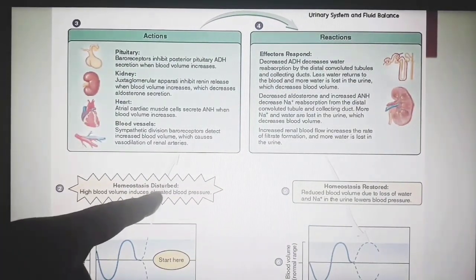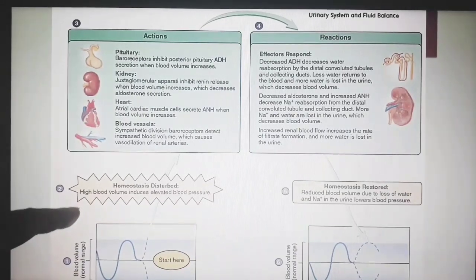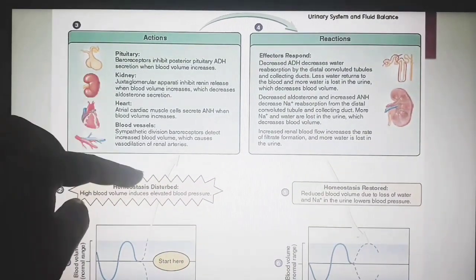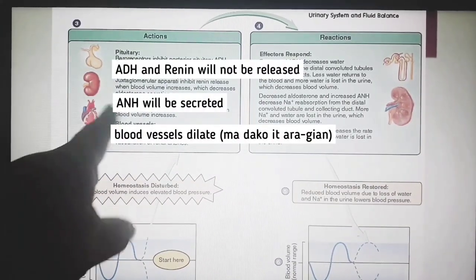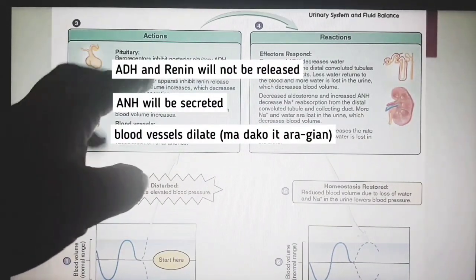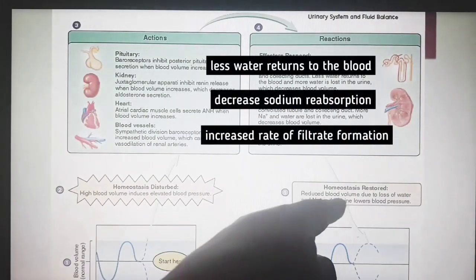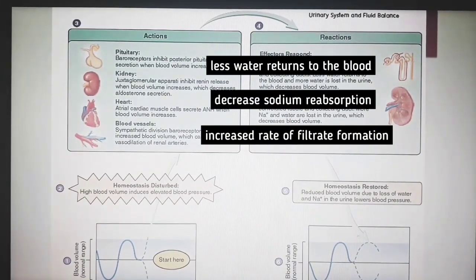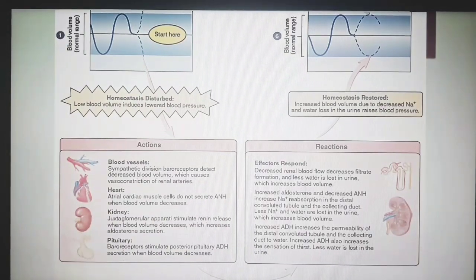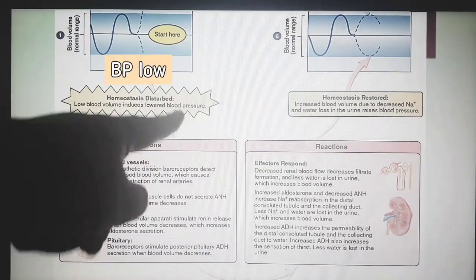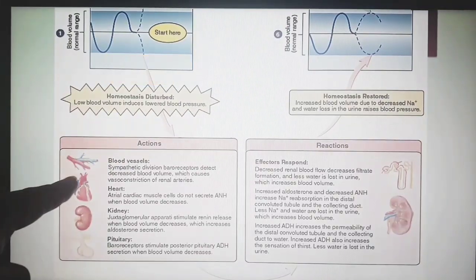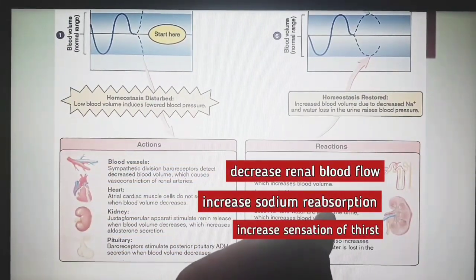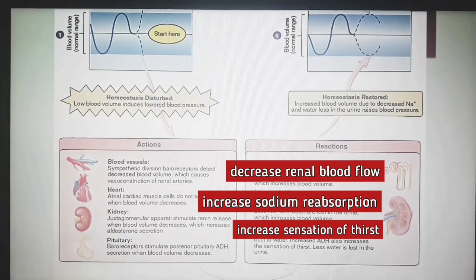When homeostasis is disturbed, for example in cases of high blood pressure, elevated blood pressure triggers responses from the pituitary, kidneys, heart, and blood vessels — all working together to reduce blood volume back to the normal range. Similarly, when there is low blood volume or lowered blood pressure, the same organs react to restore homeostasis.